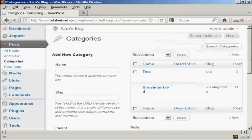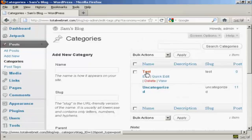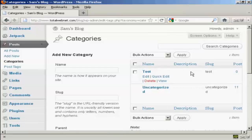And there we go. You can see we now have the new category Test. If I decide I want to get rid of a category and delete it, it's very simple to do.